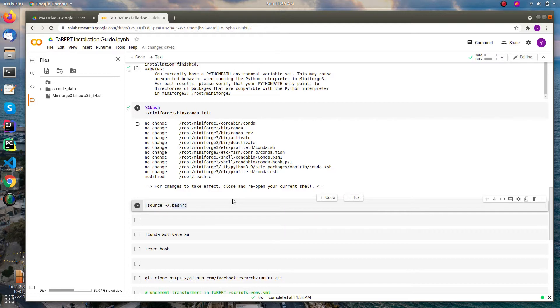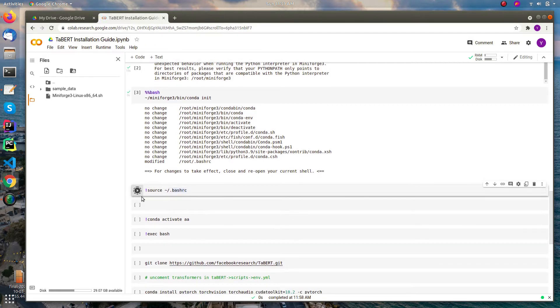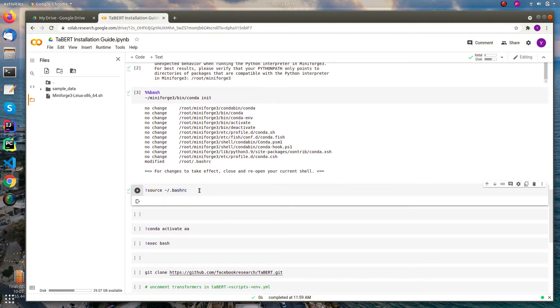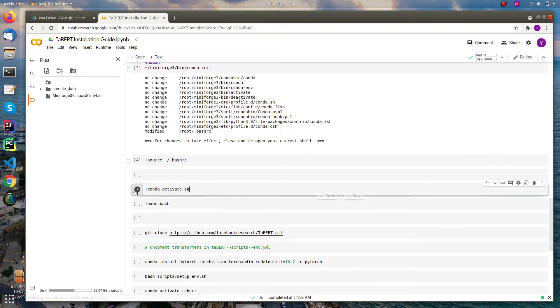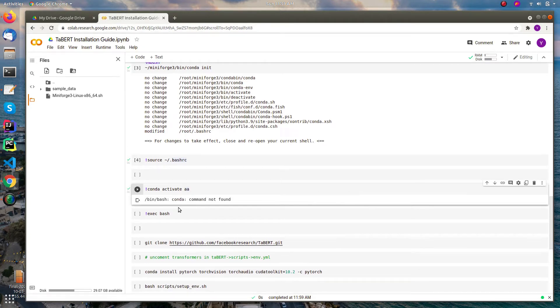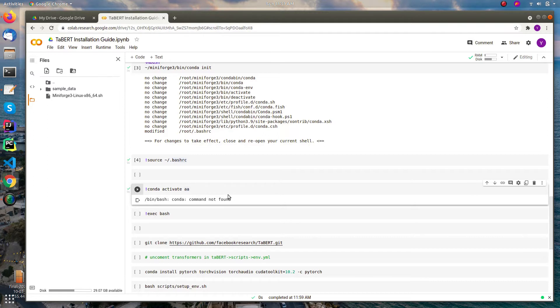You need to open a new terminal window for the changes to take effect. The changes will only take effect in the newly opened window. You can confirm it by doing source bash RC as usual and then you can try with conda, any conda function. But this conda command not found.